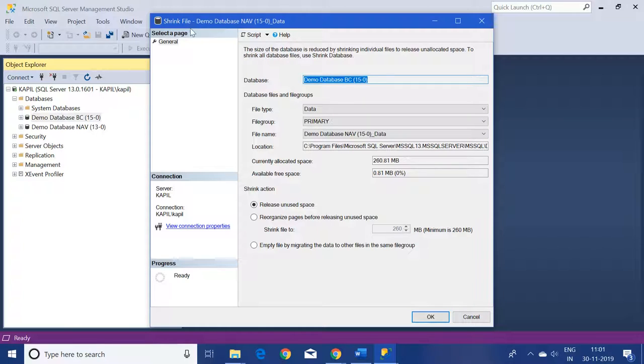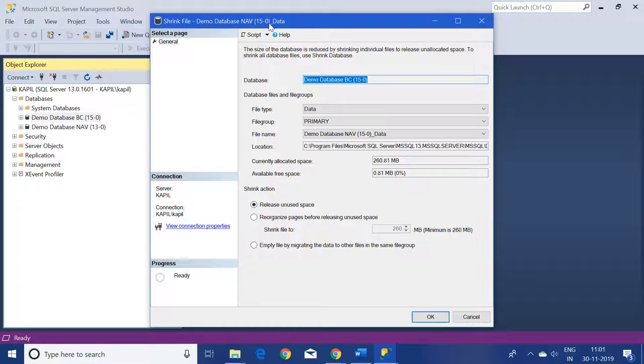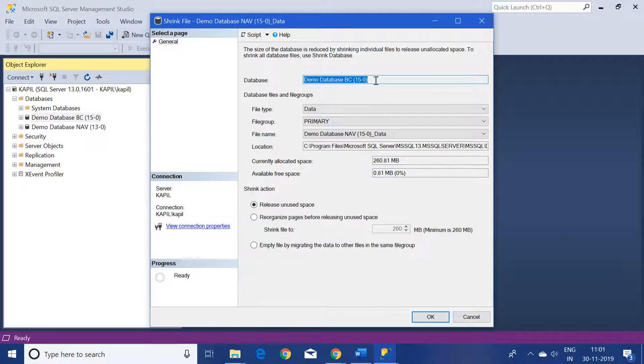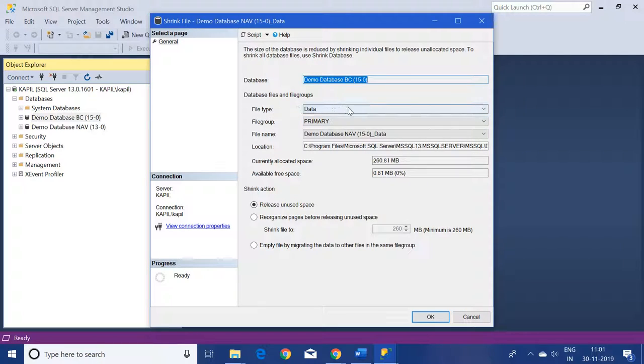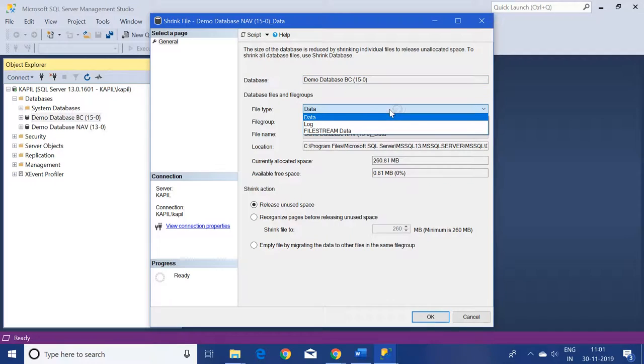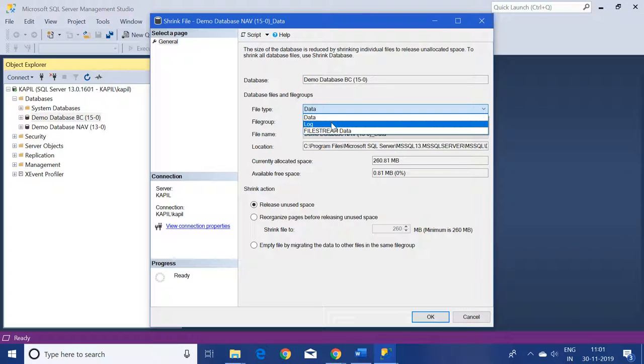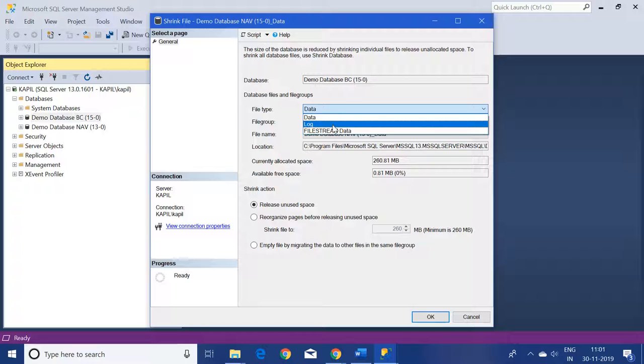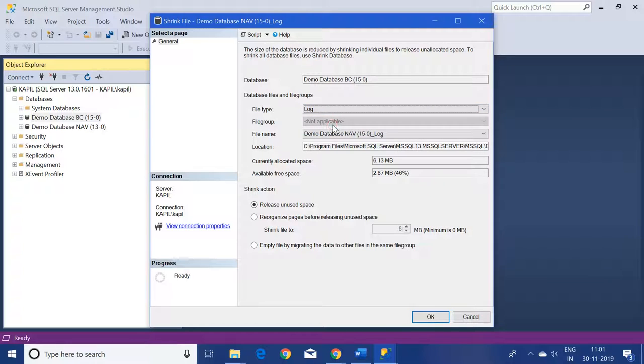It's named Shrink File of database NAV 15.0. In this window, we have to first select the file type as Log and not Data. Please remember that you have to select Log and not Data.